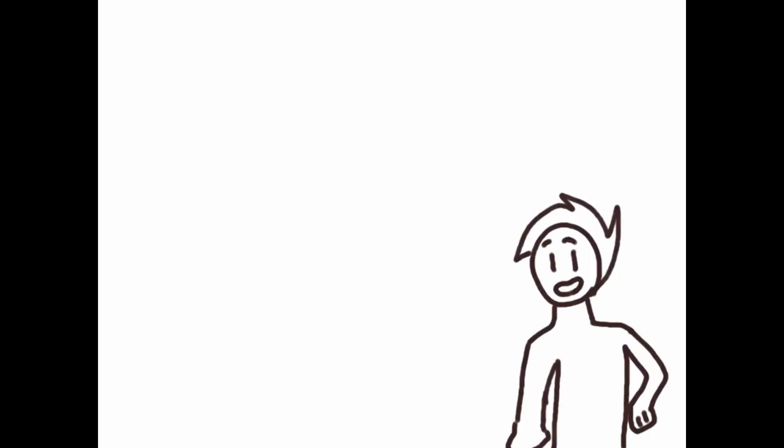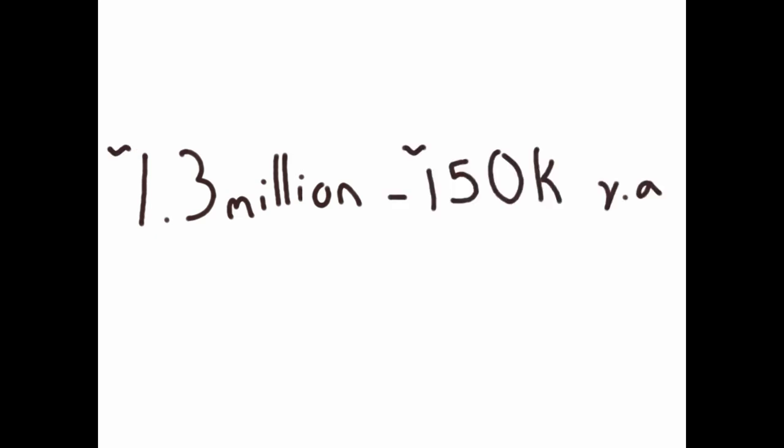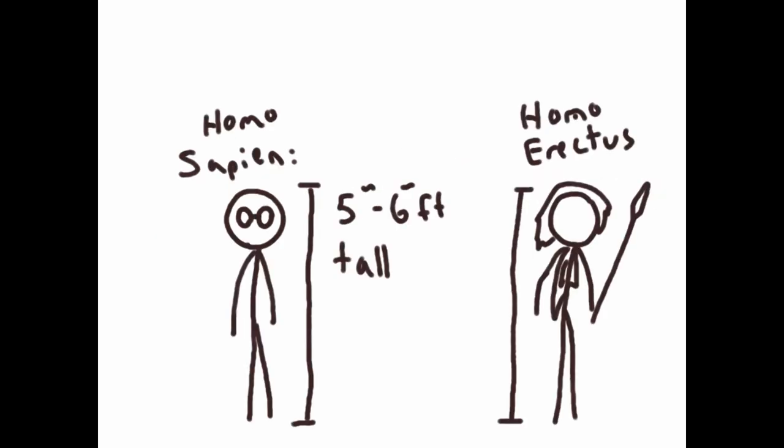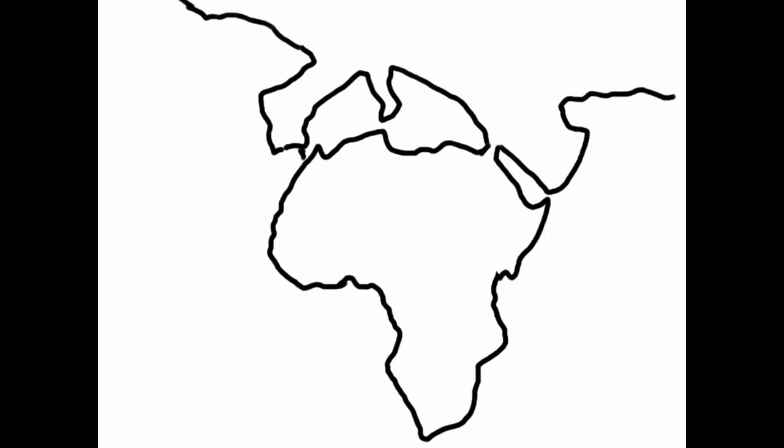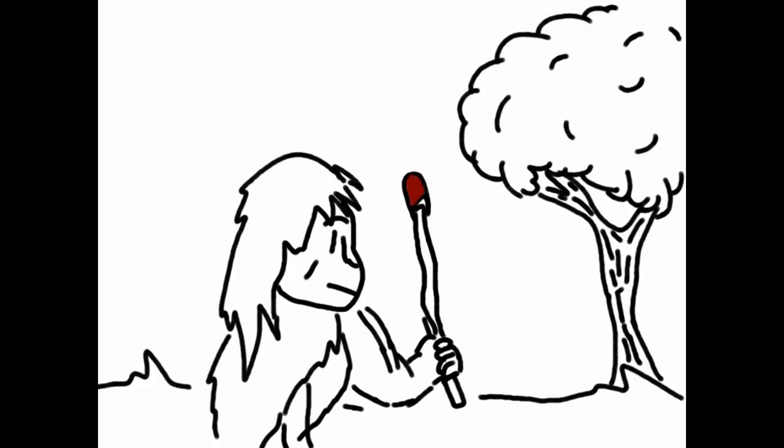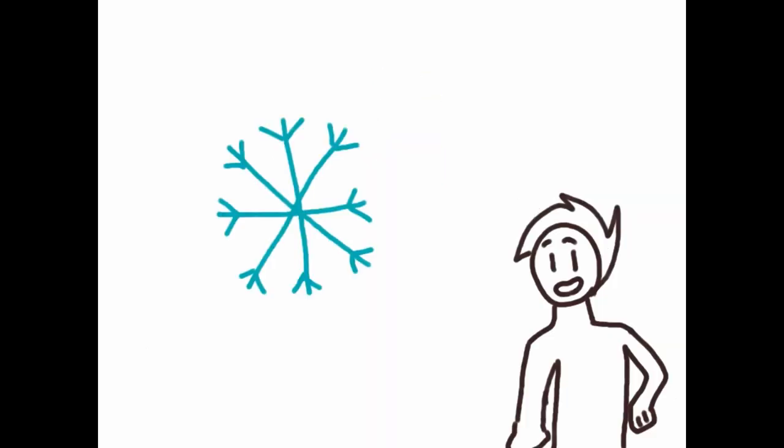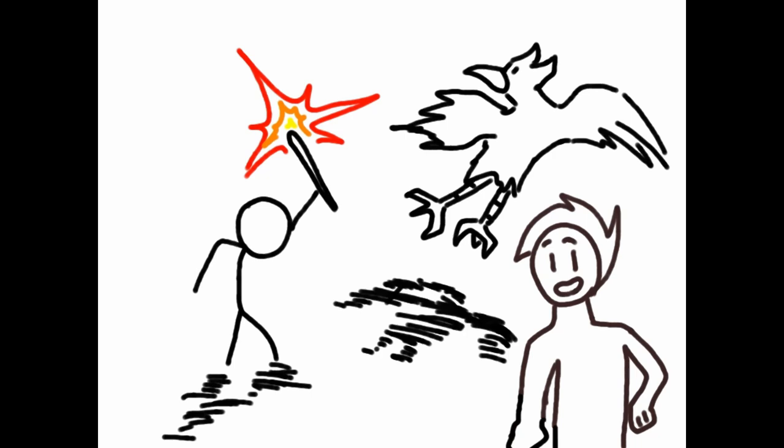Let's talk about Homo erectus. Homo erectus lived between 1.3 million years to 150,000 years ago. It was around the height of modern humans, or five or six feet tall, and had no fur of any kind. It was the first of its kind to finally move and spread outside of Africa because of its newest and most notable discovery, the ignition of fire using pine resin. This allowed Homo erectus to survive in colder environments and to scare away predators with ease.